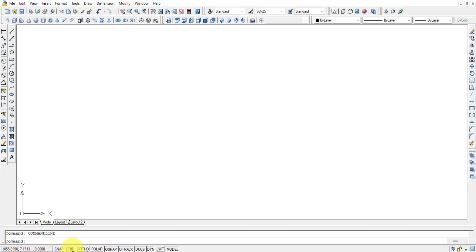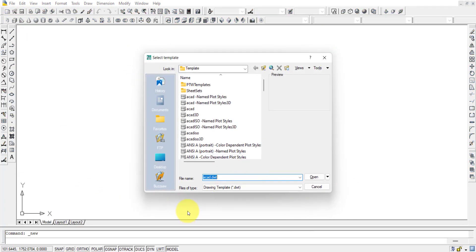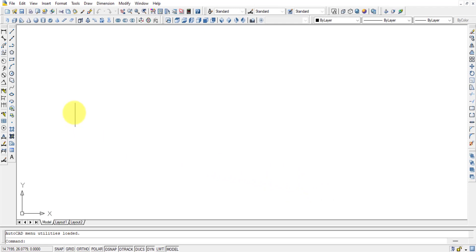Once it finishes loading, many people might get a black color background. To keep it as a visual aid, I have kept it on a white background. If the black color screen is coming to you, go to File, then New, and a template selection option will be shown. In that, select acad.dwt and press Open.